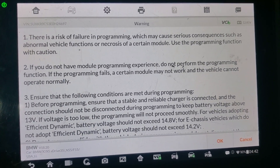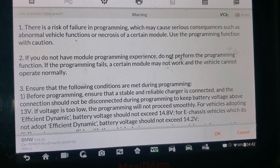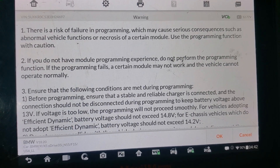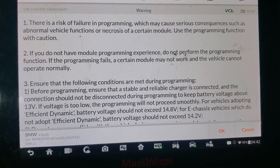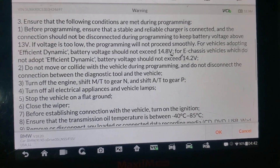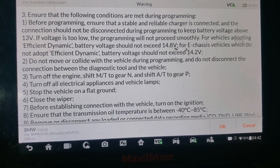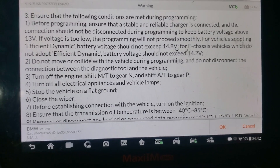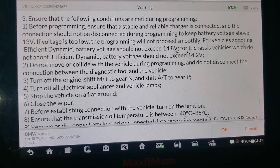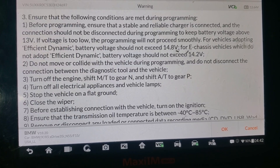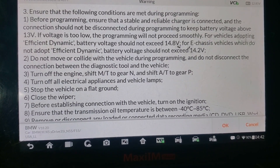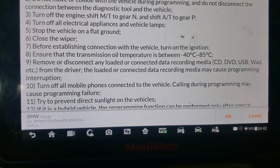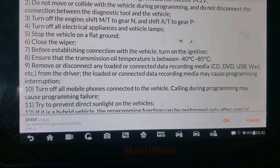There is a risk of failure in programming which may cause serious consequences such as abnormal function. If you do not have module programming experience, do not perform the programming function. Programming failure — a certain module may not work and the vehicle cannot operate normally. Ensure conditions are met before programming: use a reliable charger, do not disconnect, ensure voltage is above threshold, do not move the vehicle, do not turn the engine, do not shift to park, turn off electrical appliances, stop vehicle on flat ground, close fiber before establishing connection, and ensure transmission oil temperature is within range.